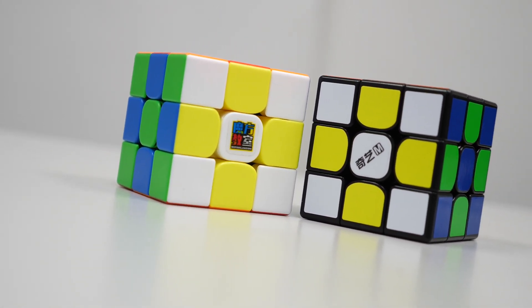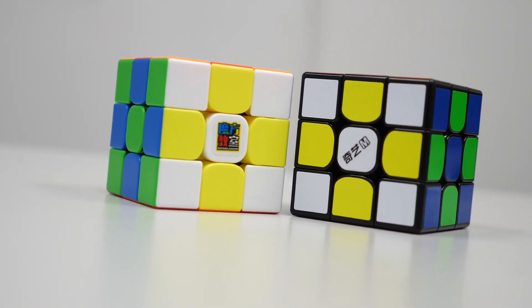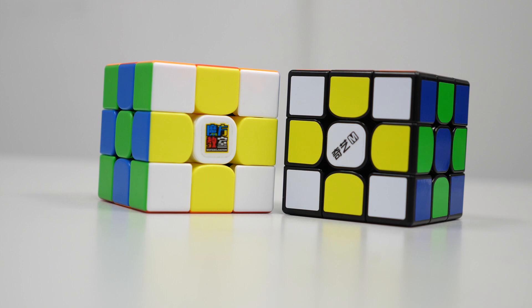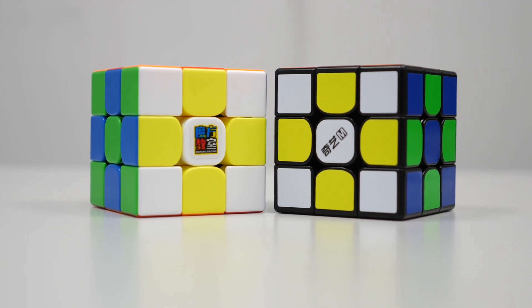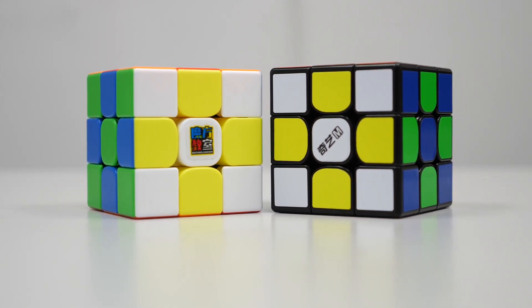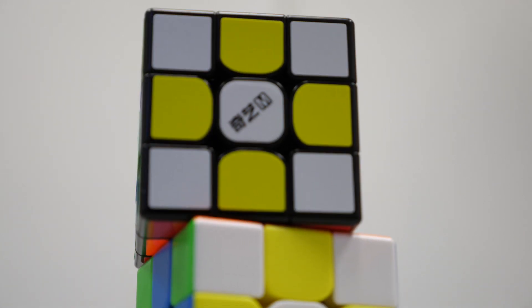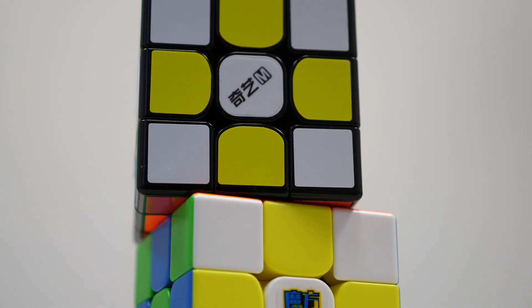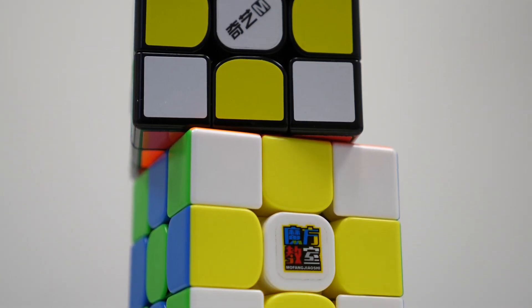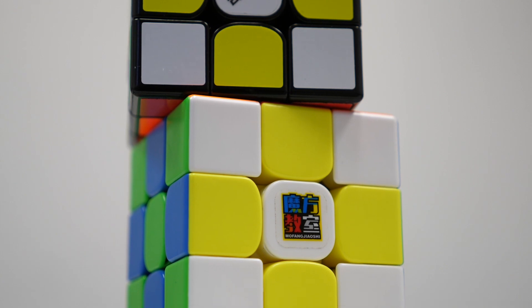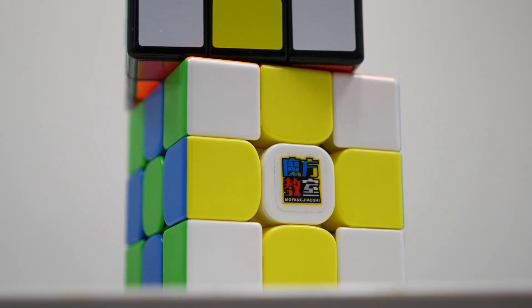We picked these two cubes to compare because we think they are easily the two best magnetic economy cubes on the market right now. Both are under $10 on the cubicle and have been getting a lot of attention lately, from beginners all the way to professional speedcubers.